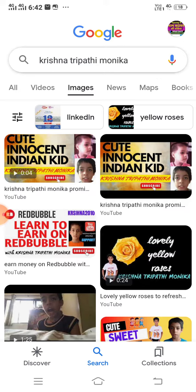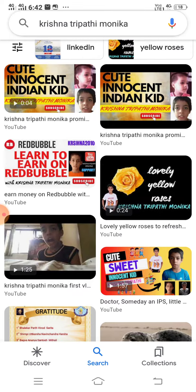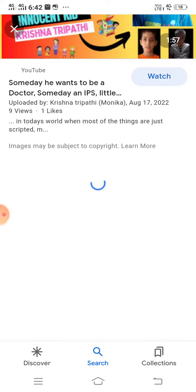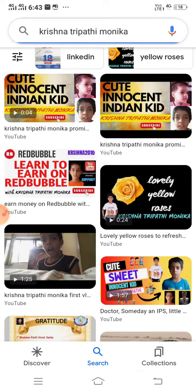On his YouTube, as we can see: cute innocent Indian kid, Red Bubble, learn to earn on Red Bubble, lovely yellow roses, Krishna Tripathi Monica, quick cute sweet innocent kid, Krishna Tripathi. So friends, you can see how Krishna Tripathi Monica appears on the internet.